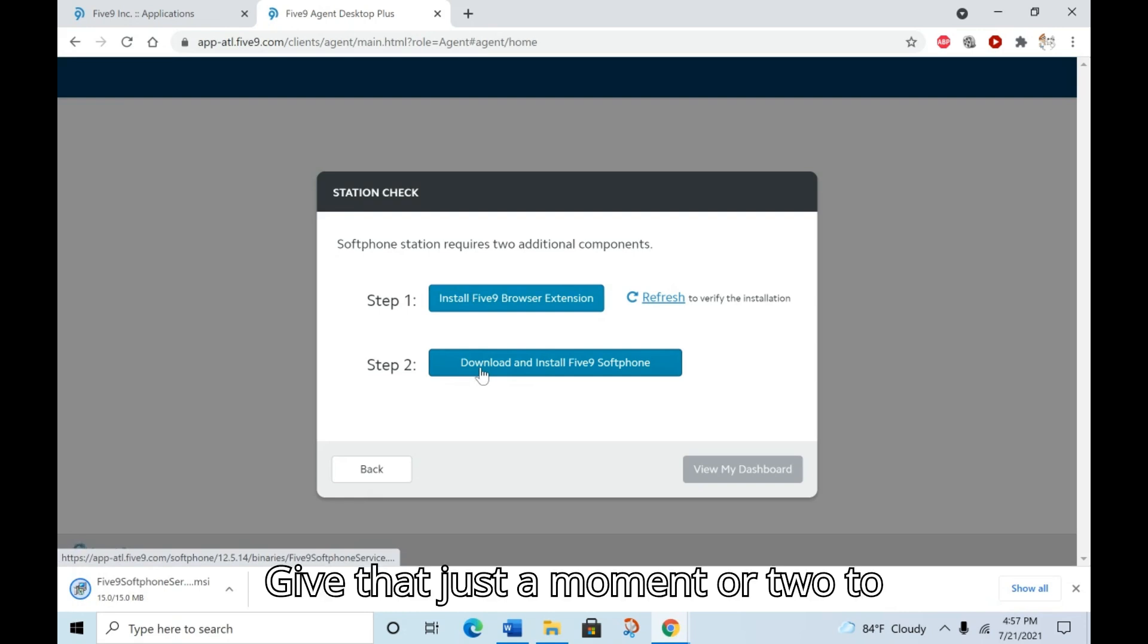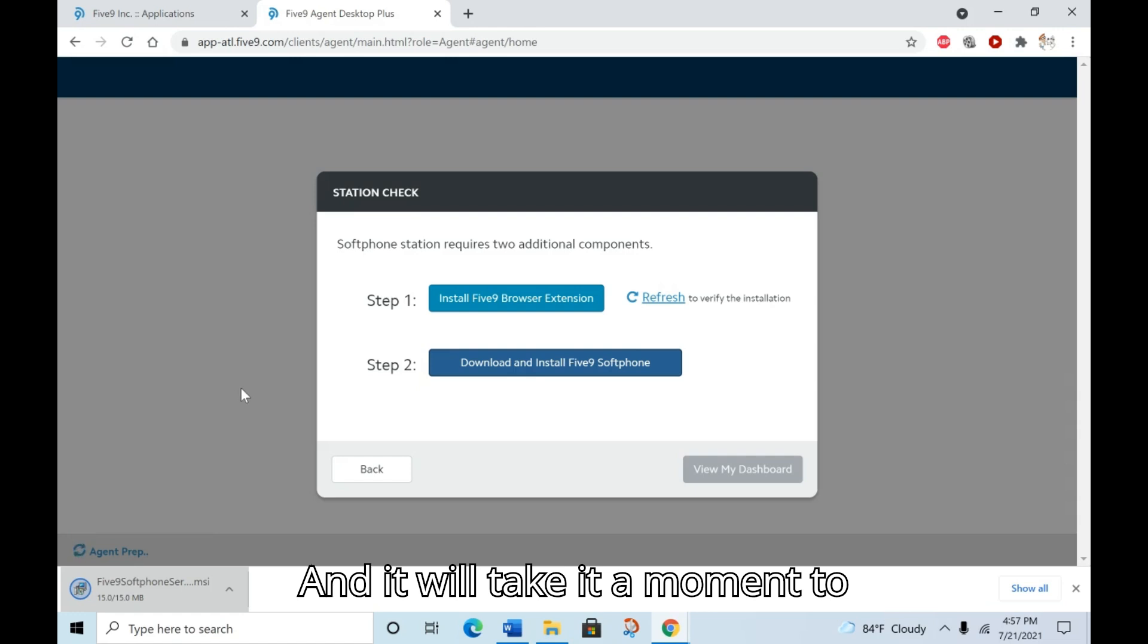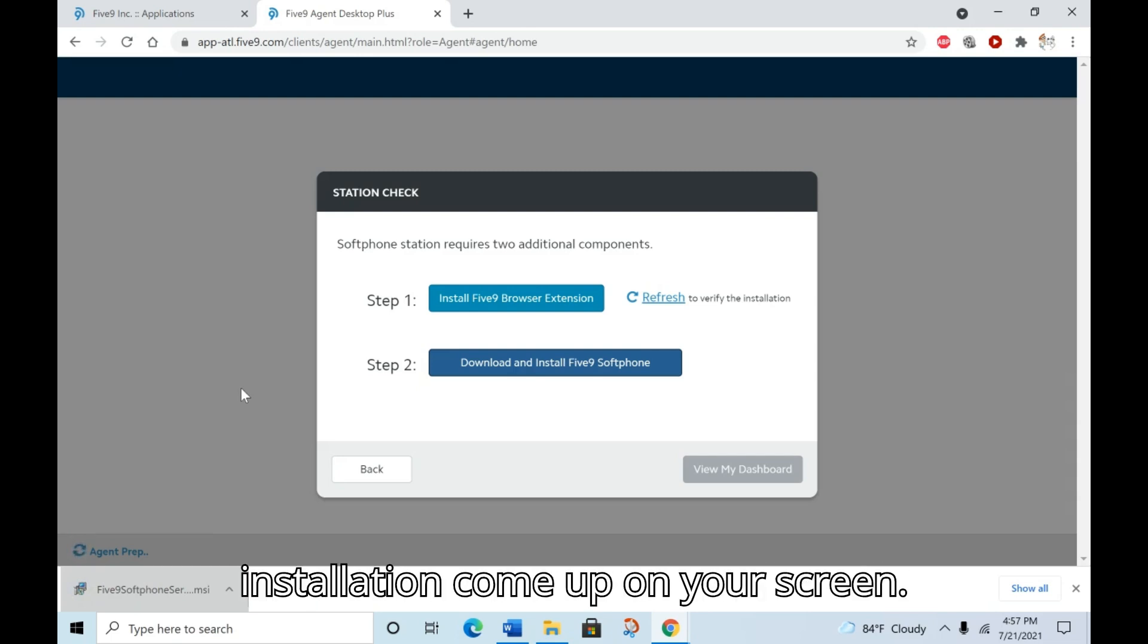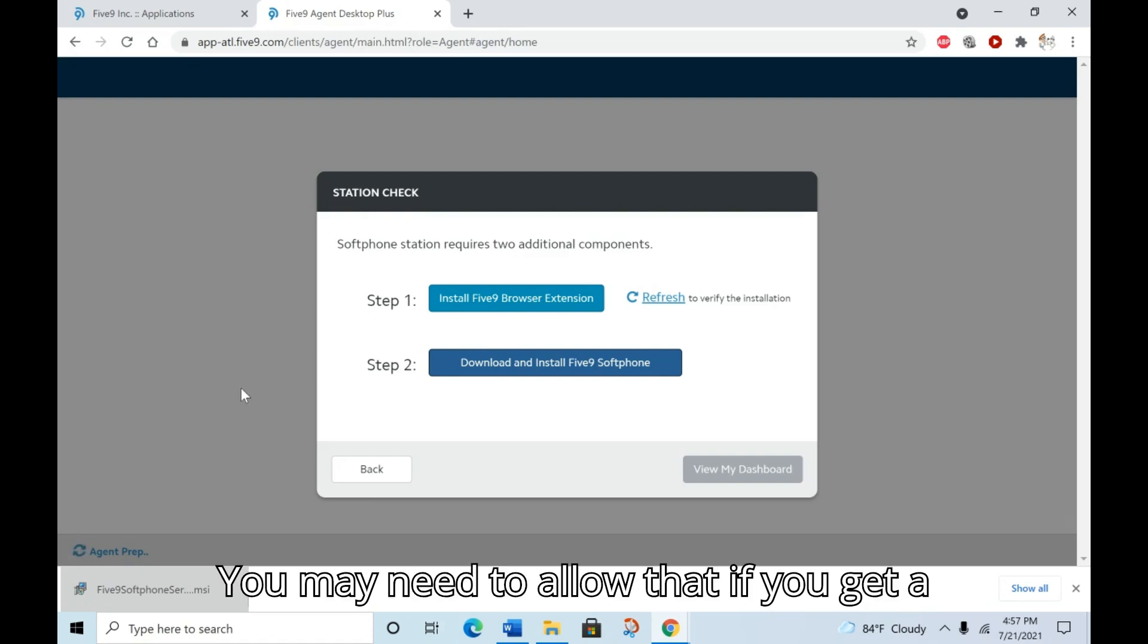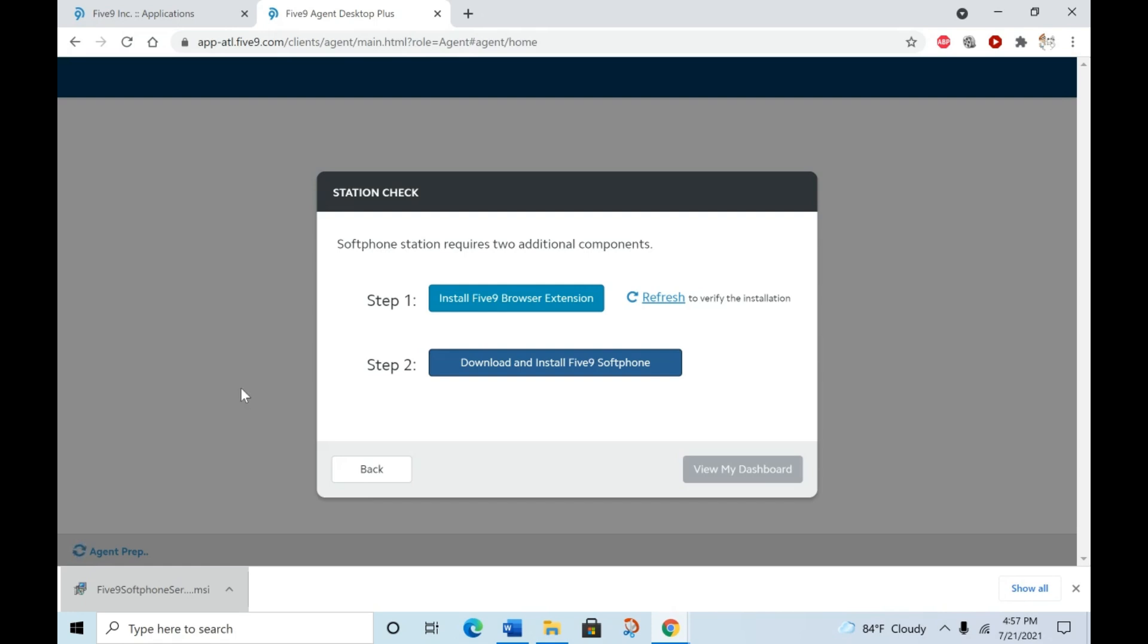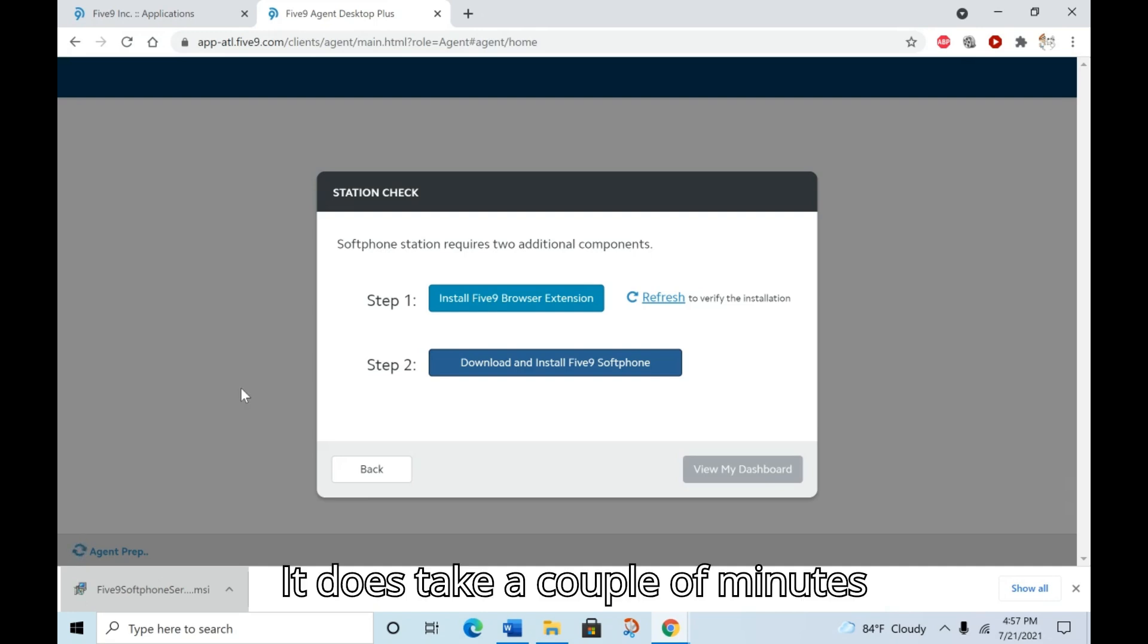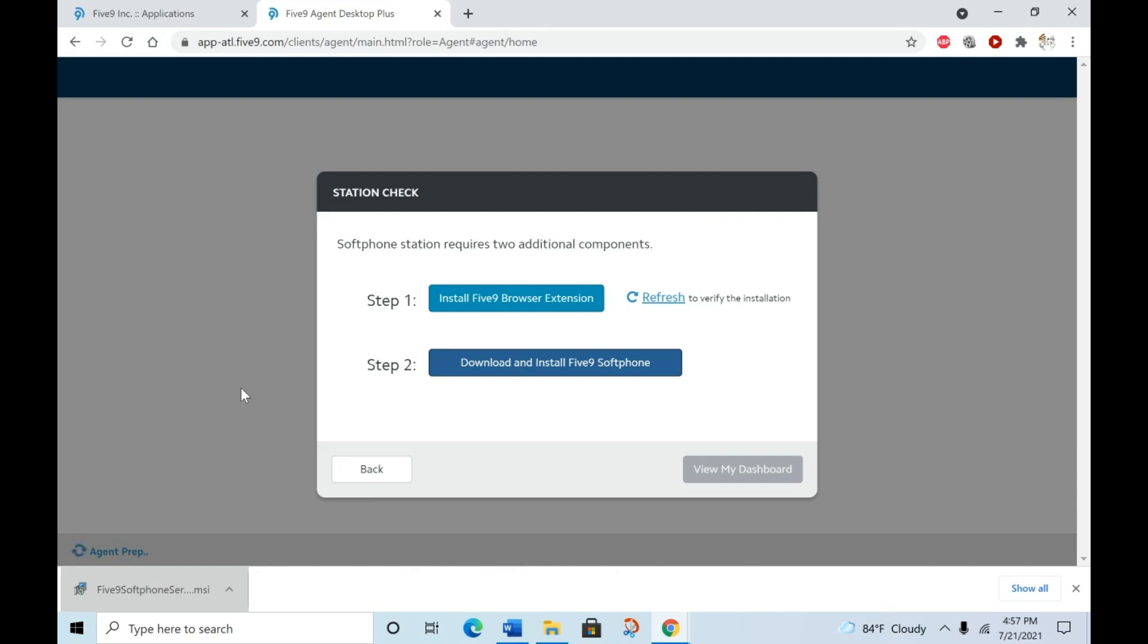Once it's finished, you can open it up and it will take a moment to open and install. Just give it a second and you'll see the installation come up on your screen. You may need to allow that if you get a Windows pop-up. Windows security sometimes blocks it, so if that shows up, just make sure that you click allow. It does take a couple of minutes sometimes for this to load in and start installing, so just be patient with it. But it will load momentarily.